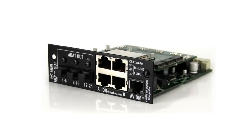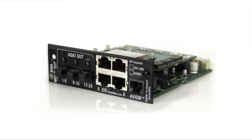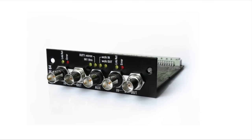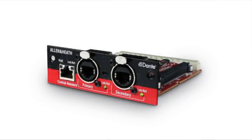24 ADAT output channels are provided on the mini multi-out card, while MADI, Dante, Waves, or Aether sound cards all provide up to 64 channels bi-directional.